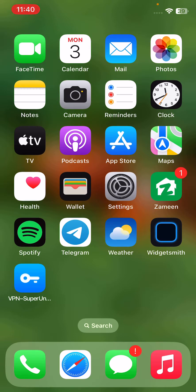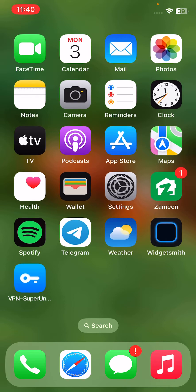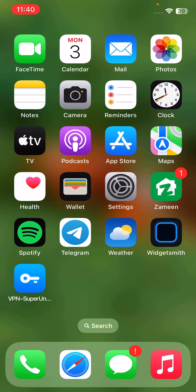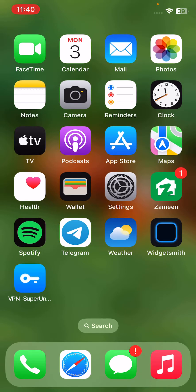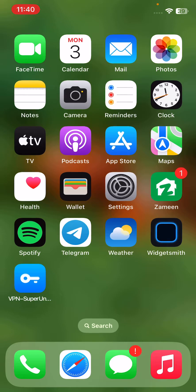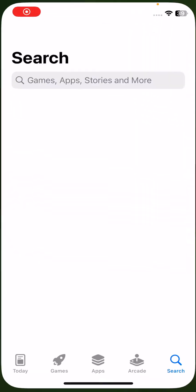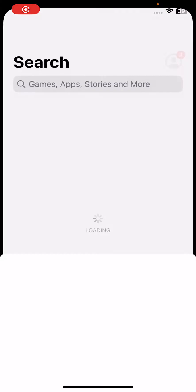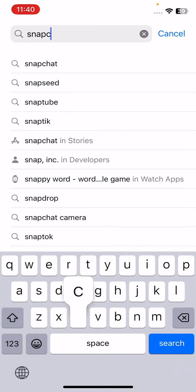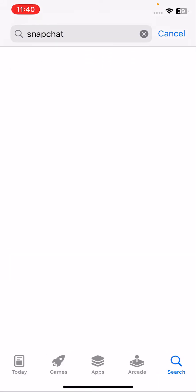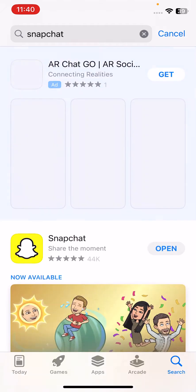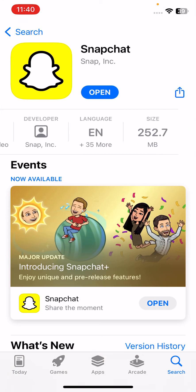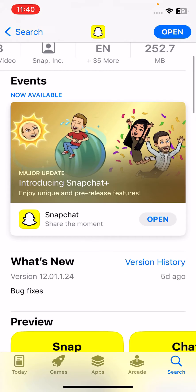I have some simple solutions to fix this Snapchat issue. Solution one is to update your Snapchat to the latest version. For the update, tap on App Store and search here for Snapchat. If you haven't updated your Snapchat app, update it to the latest version.